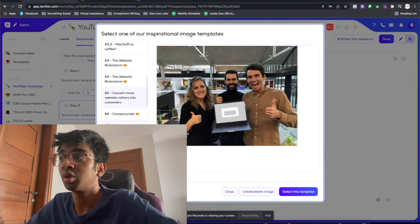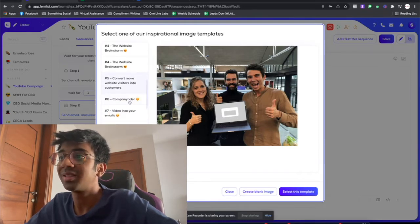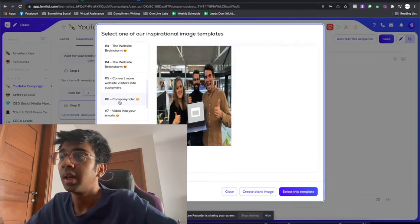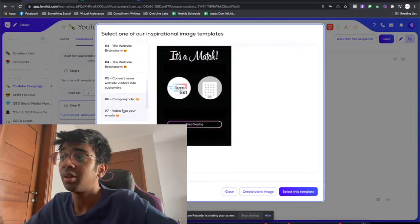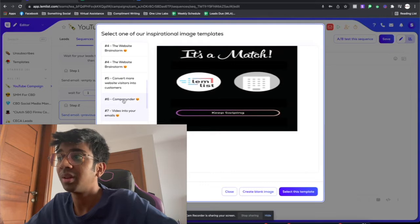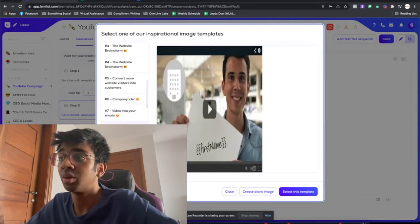You can just click on whatever you like in the templates. You can create your own one, which obviously I'm going to show you how you can do that. So here you can see it's a Lemlist theme right over here. This is the founder if you didn't know.